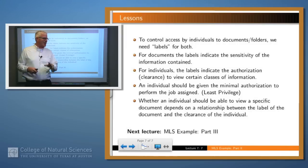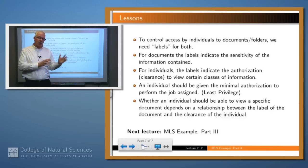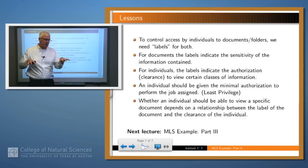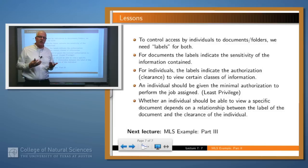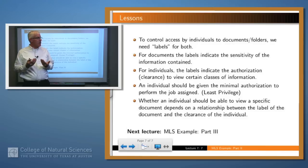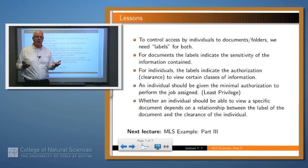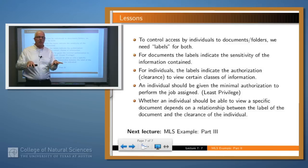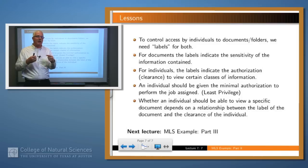We'll get to that formalization in the next lecture. But what have we learned? To control access by a subject to an object — a human to a document — we need associated sensitivity levels on both the subject and the object. For documents, labels indicate the sensitivity of the information contained. For humans, labels indicate the authorization or clearance level. An individual should always be given the least clearance they need to do their job — that's the principle of least privilege. And whether an individual should be allowed to view a document is some relationship between the level of the document and the level of the human, which we'll define precisely in the next lecture.